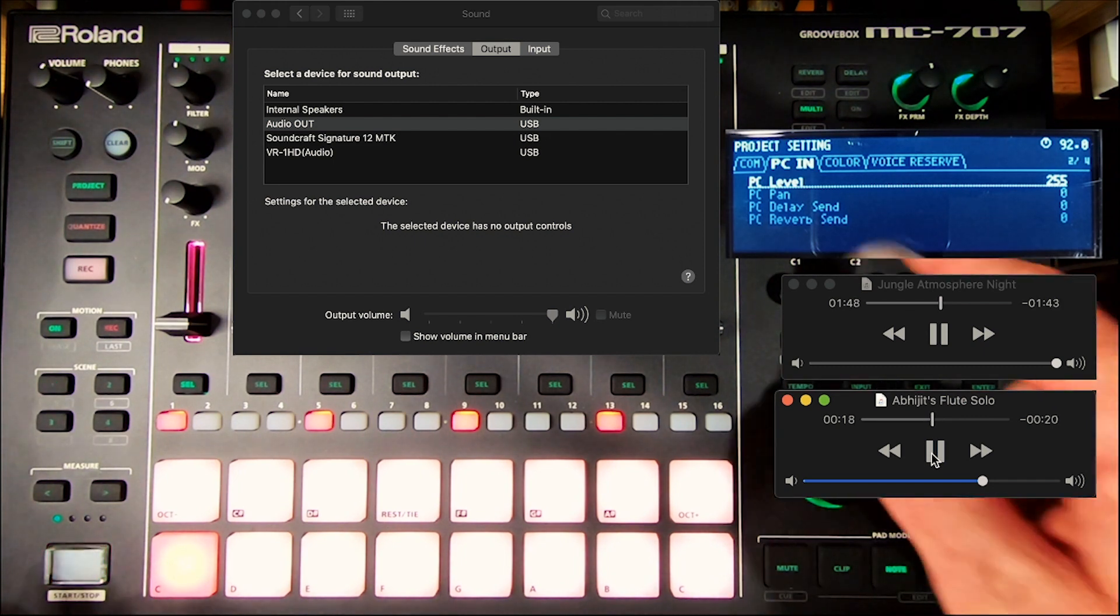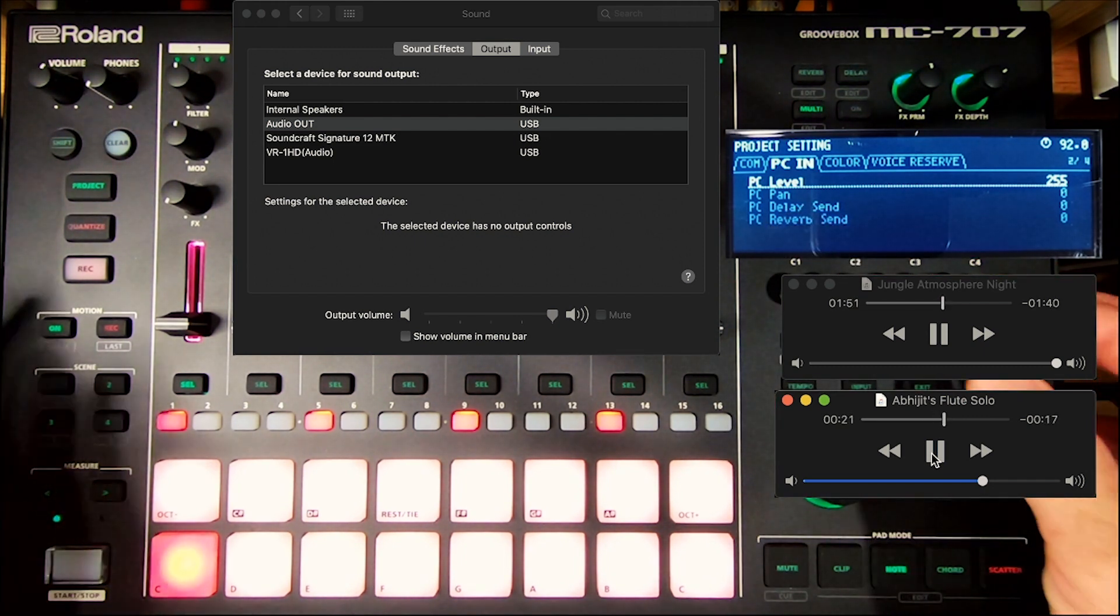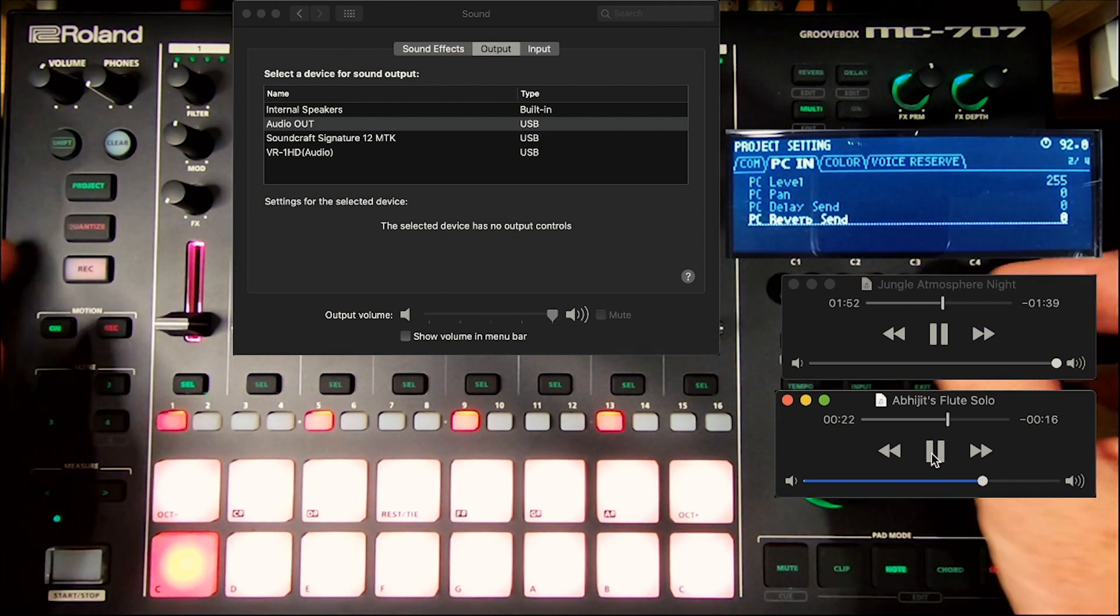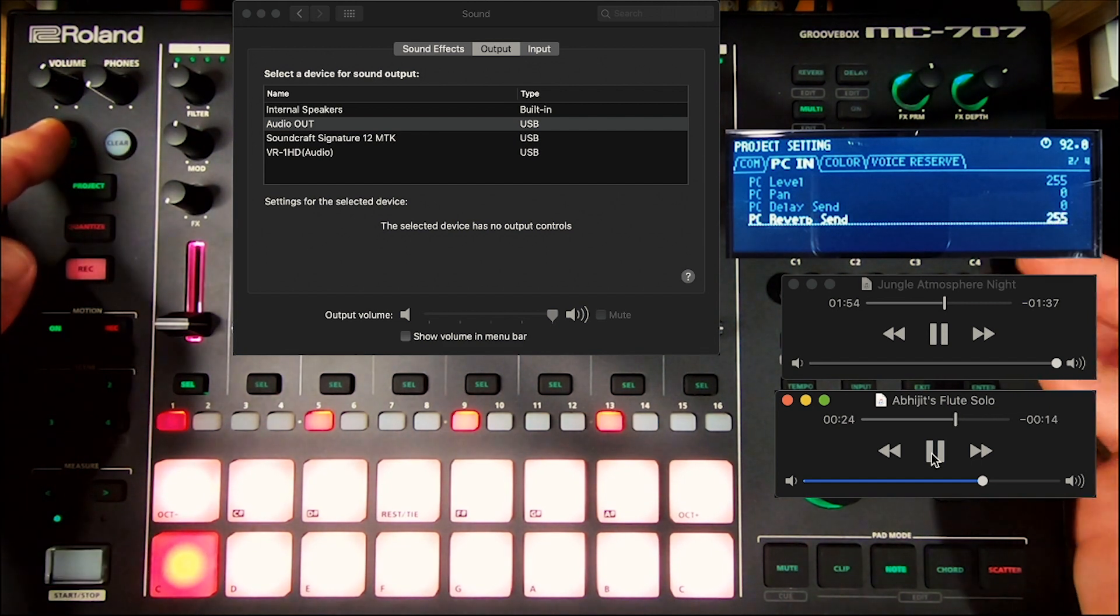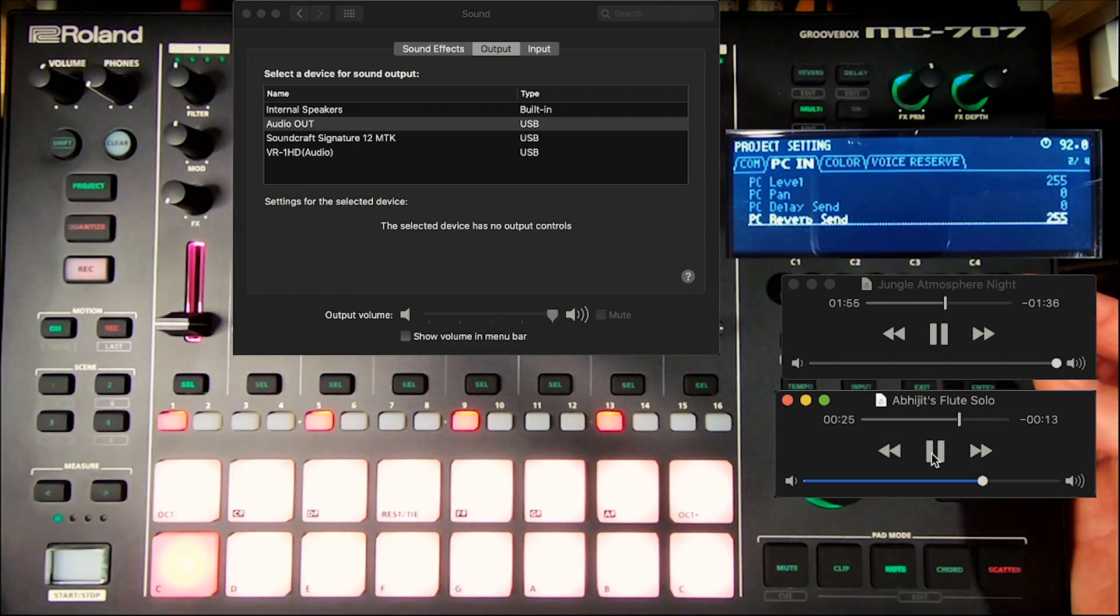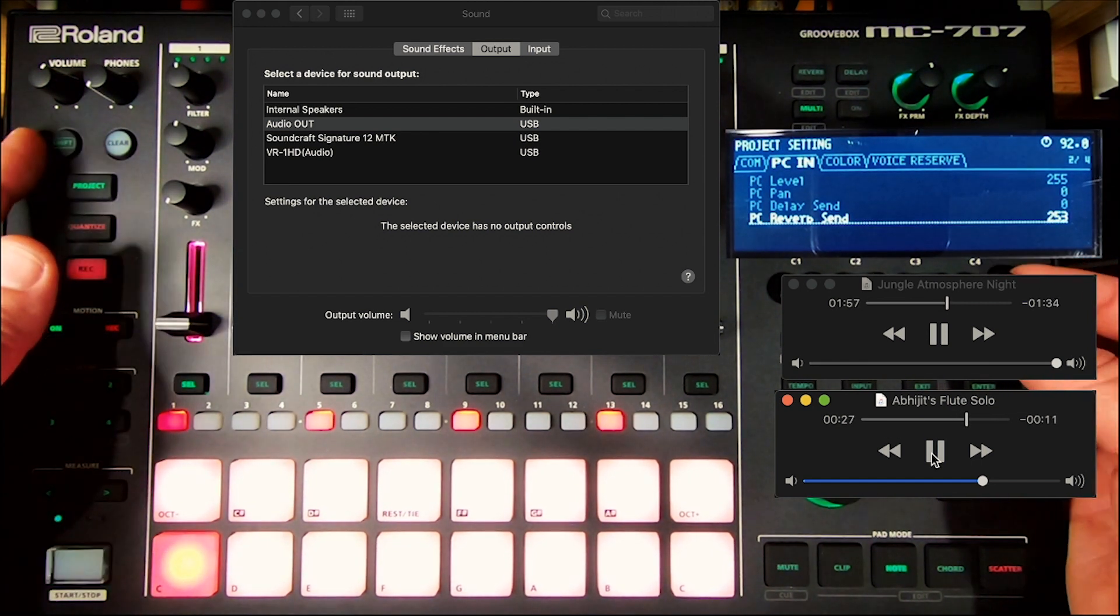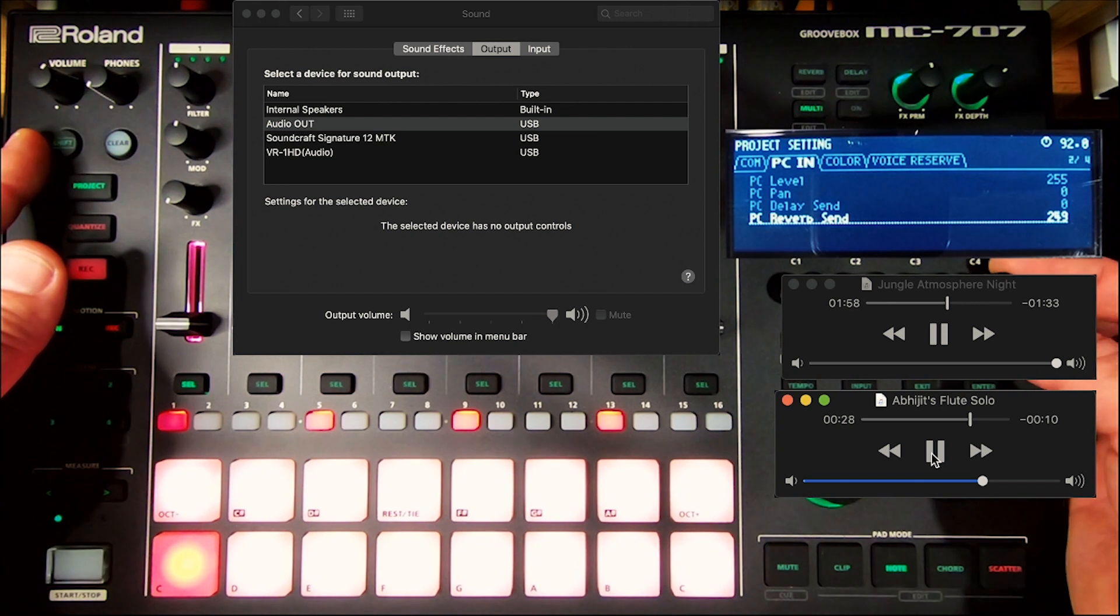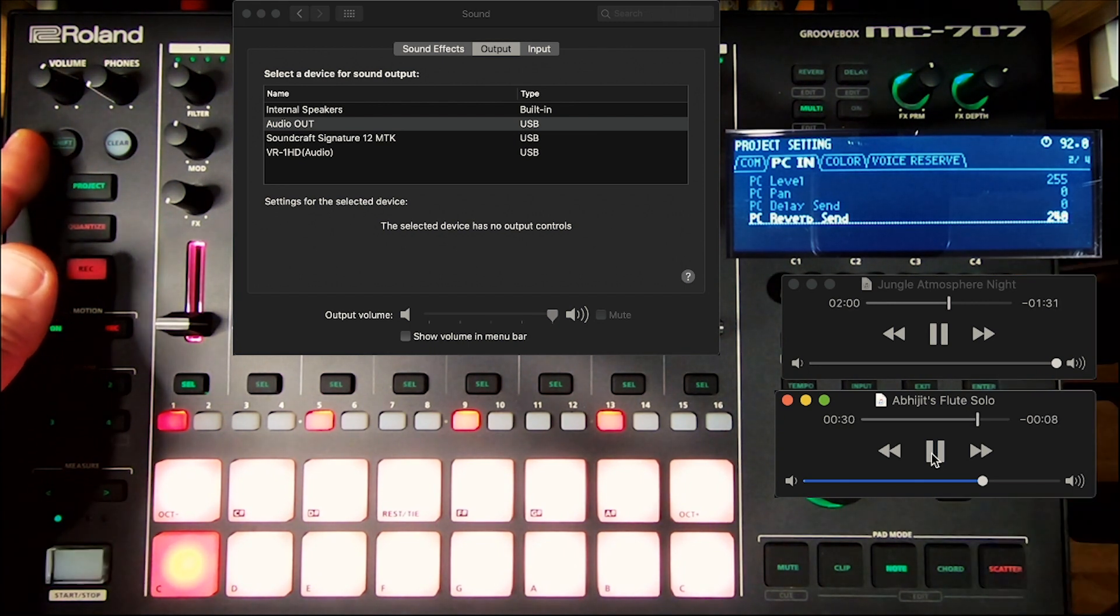You can stop here and you see now in the PC-in you have PC Delay Send and Reverb Send. So we can get that up so you can now have some reverb and delay on your PC input coming in. Whatever it happens to be.